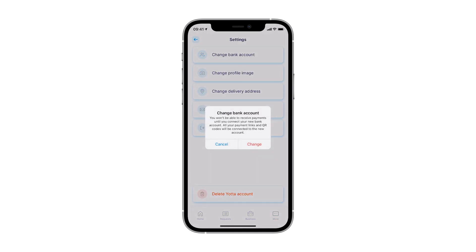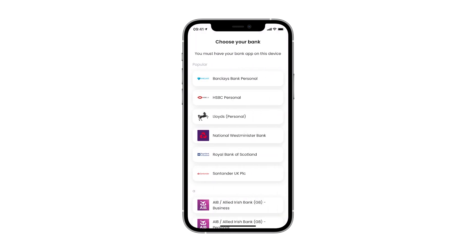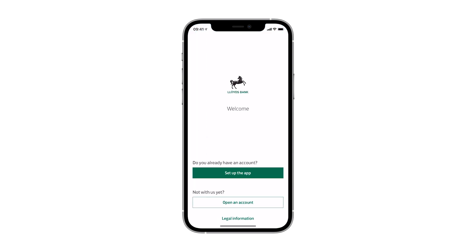Before you confirm your choice, please know that you won't be able to accept or send payments before a new bank account will be associated with your YotaPay app. You must also have your banking app installed. Once confirmed, you'll be able to update your bank account by choosing the one from the list.